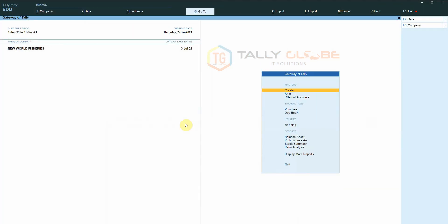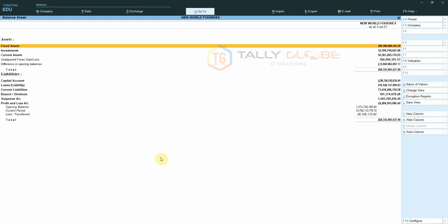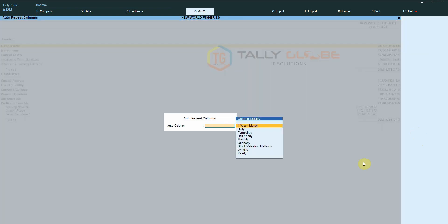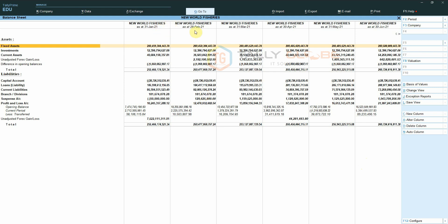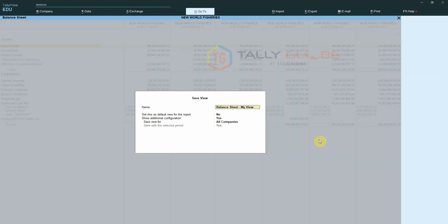In order to explain this feature better, let us create two more configurations and save them. First, we can create a new report configuration in the balance sheet and save the view for All Companies.